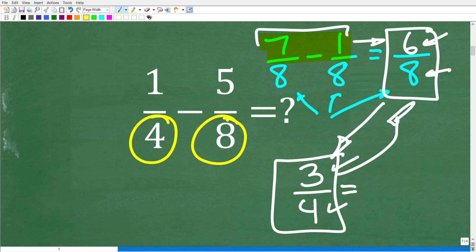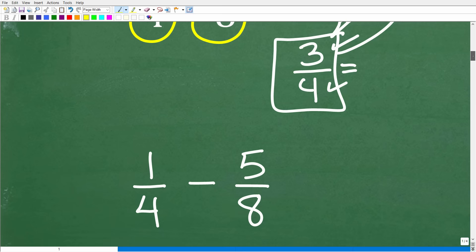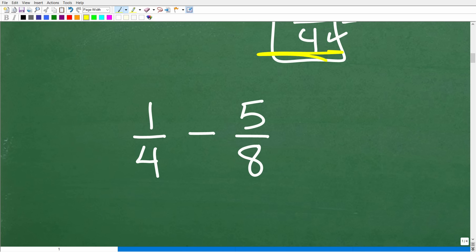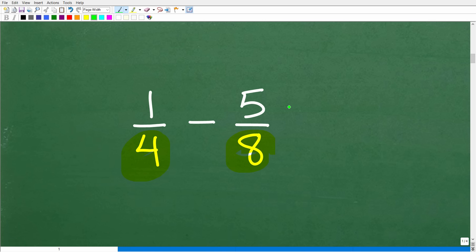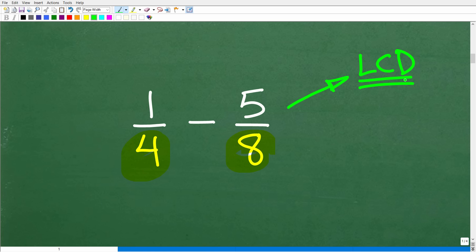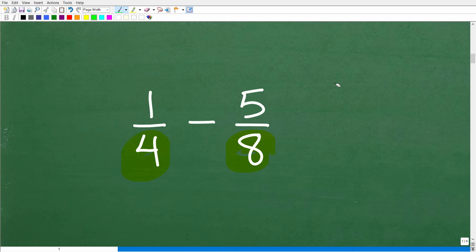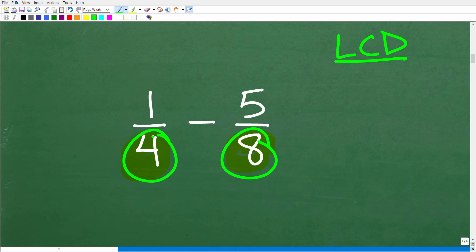The big main idea is that our denominators must be the same. Now let's get into the procedure on how to subtract fractions when we do not have a common denominator. Here is our problem, and clearly our denominators are not the same. I'm going to show you two methods. The first is the LCD method — this is the primary way you learn about fractions in school. LCD stands for the lowest common denominator.